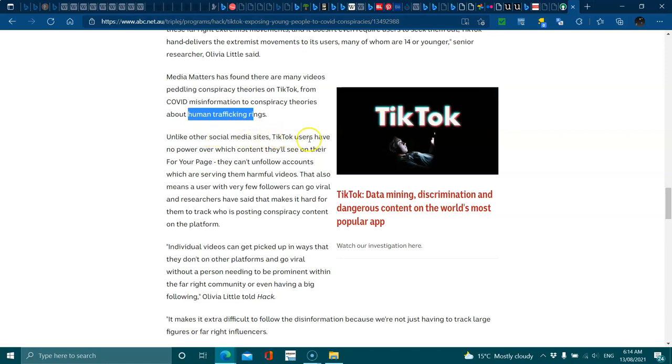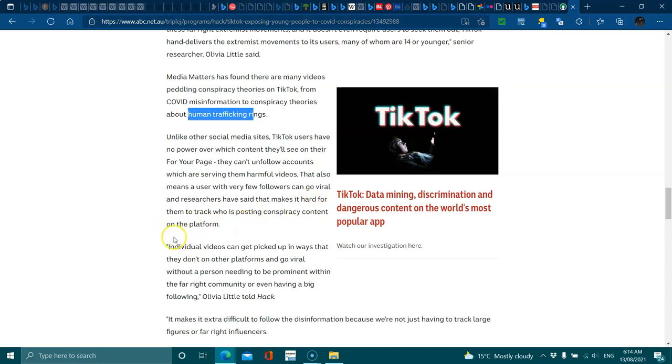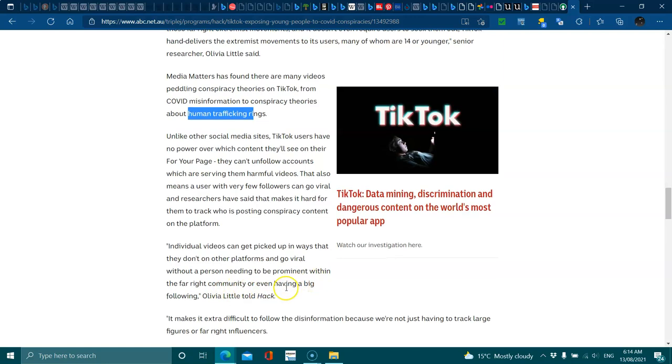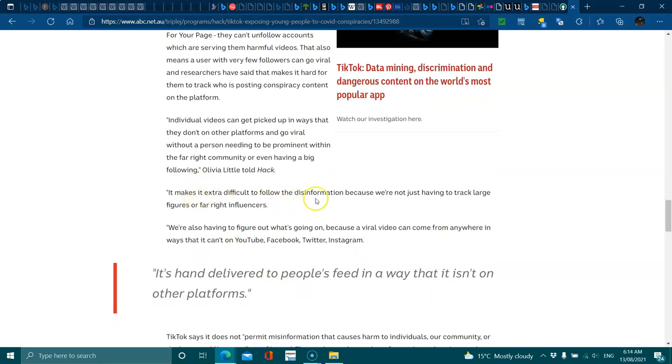Unlike other social medias, TikTok users have no power over which content they see on their For You page. They can't unfollow accounts which are serving them harmful videos. This also means the user was very few followers can go viral and researchers have said it makes it hard for them to track who's posting content on the platform. Individual videos can get picked up in ways they don't on other platforms and go viral without a person needing to be prominent within the community or having a big following. It makes it extra difficult in the disinformation because we're not having to track large figures. We're also having to figure out what's going on because a viral video can come from anywhere in ways that it can't go on YouTube, Facebook, Twitter, Instagram.